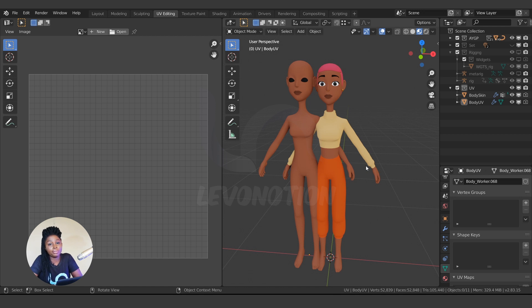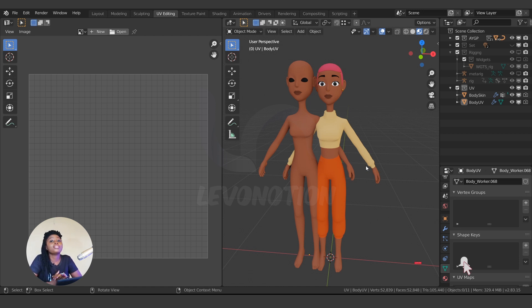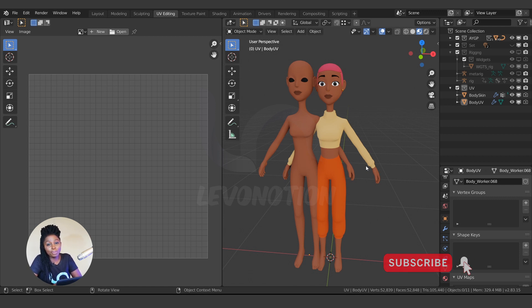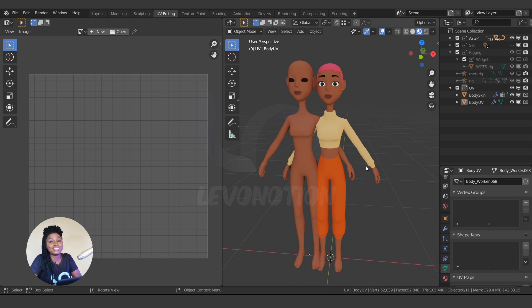So that's it for this video. Thank you for watching. Don't forget to like the video, subscribe to Level Notion if you've not done so, and click on the notification bell to get notified every time we upload videos. Until next time, stay true to your creativity. Bye bye.